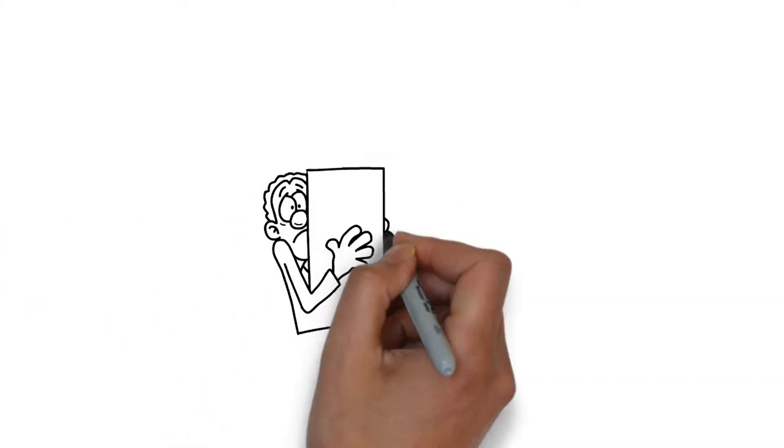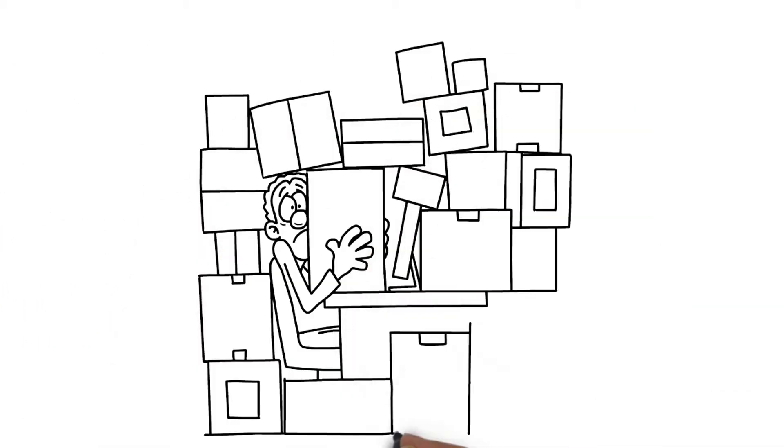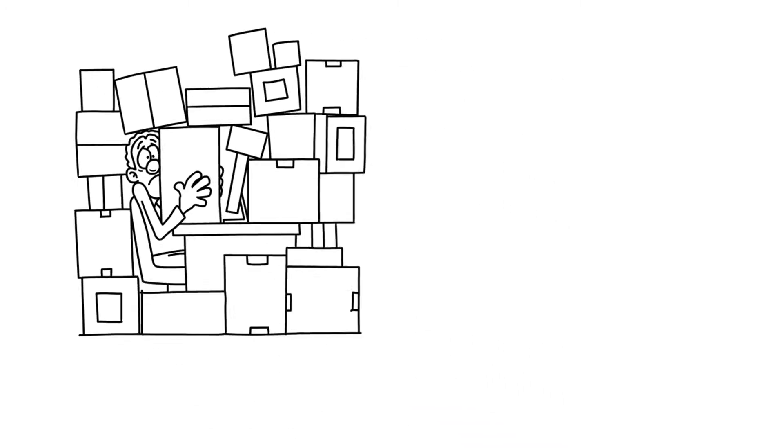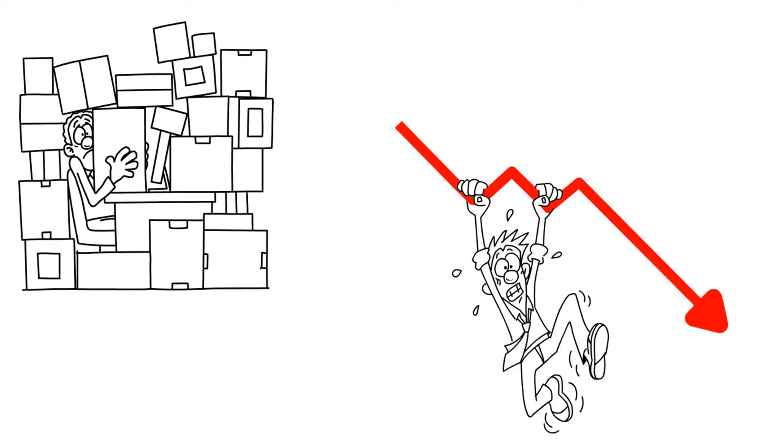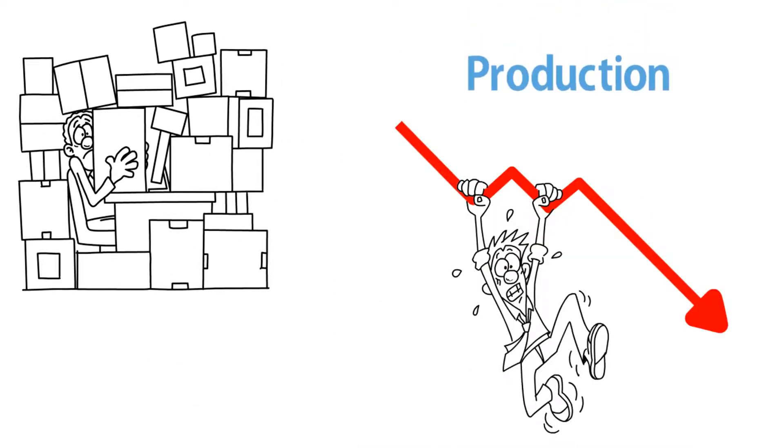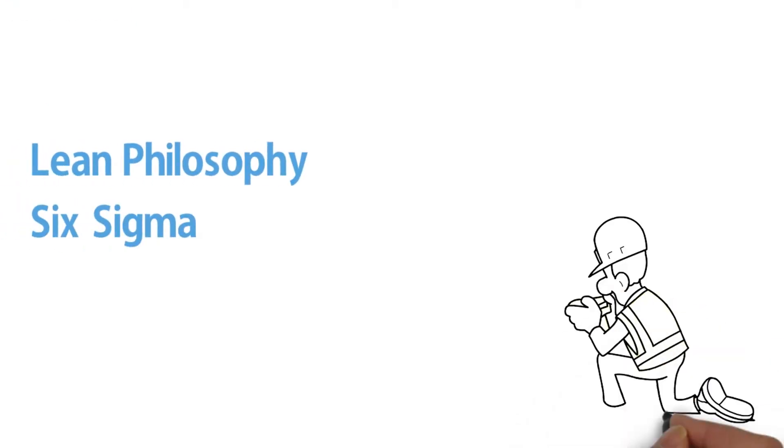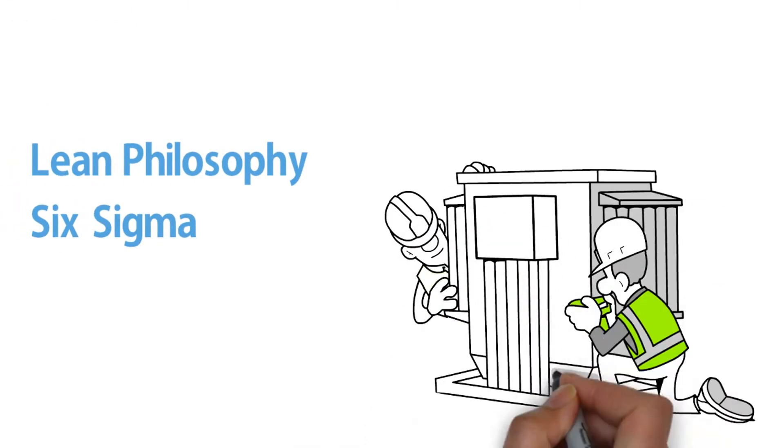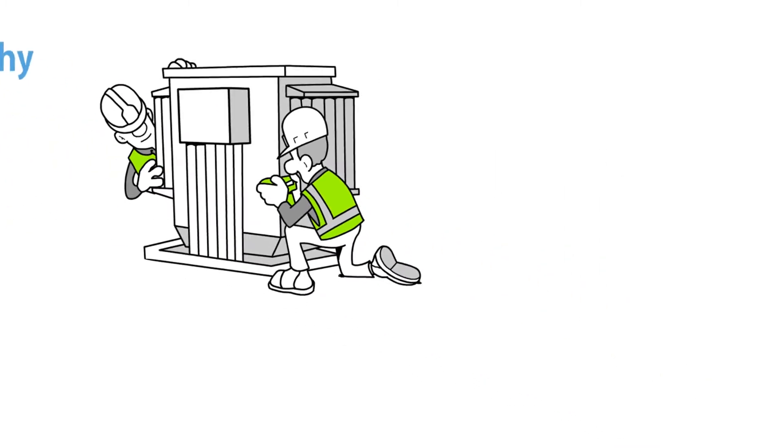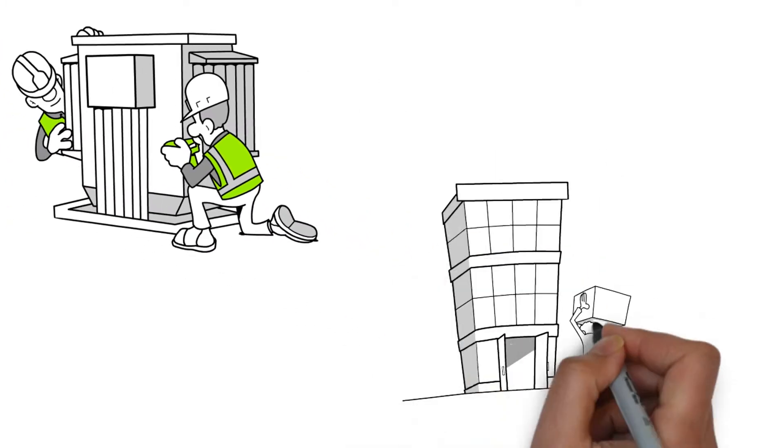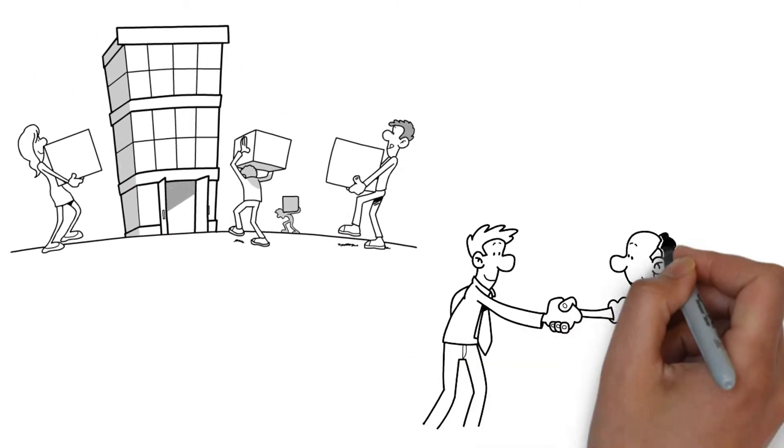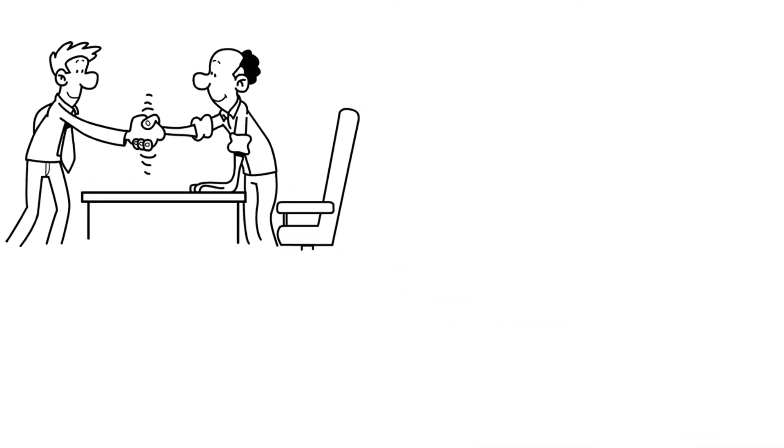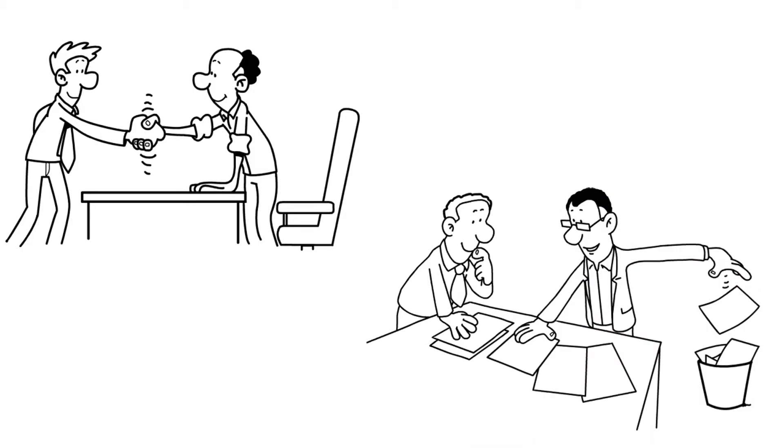Lean means getting rid of the baggage that slows any process down, and not just production. Together, Lean Philosophy and Six Sigma can help with any business, with production processes, but also redundant floor space, complaints resolution, and eliminating waste.